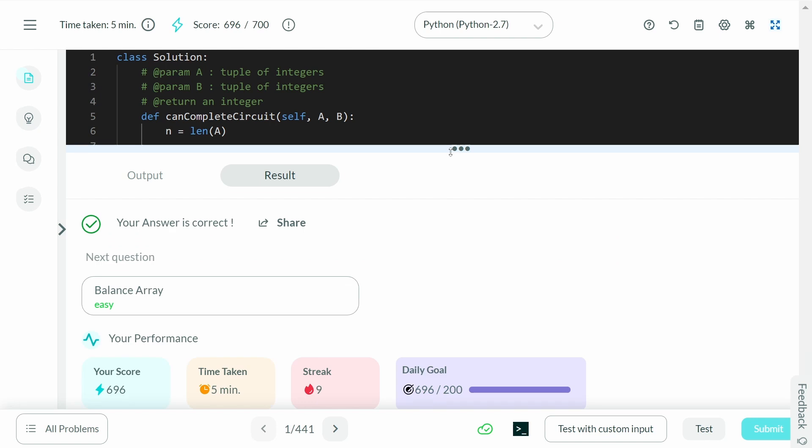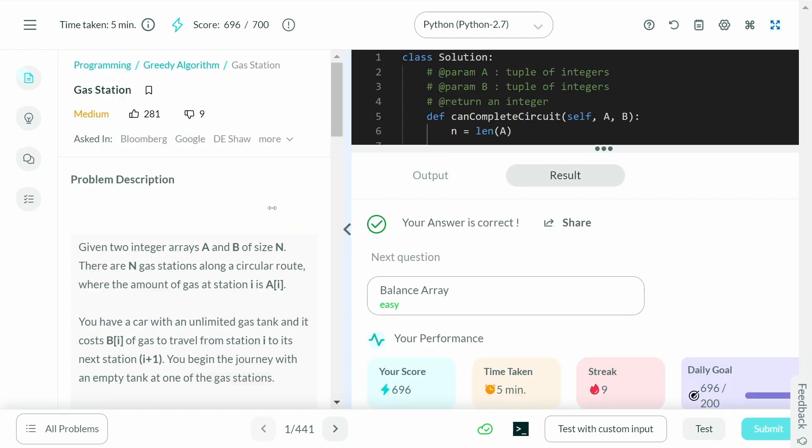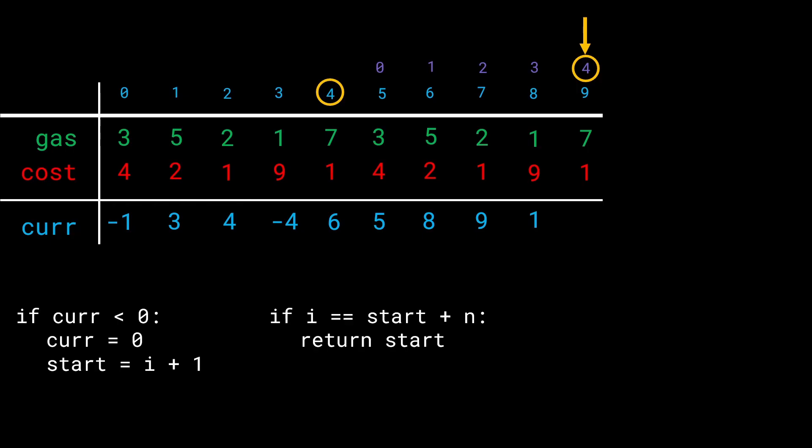This works out, and the submission is correct. That's the solution to the Gas Station problem. These visualizations take a lot of time to make — if you appreciate the high quality of the visuals, explanations, and solution, let me know in the comments and give this video a thumbs up. Thank you so much for watching.